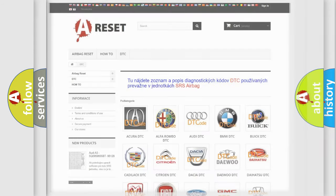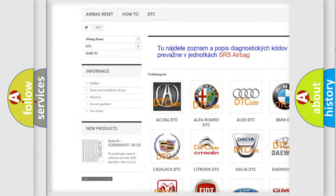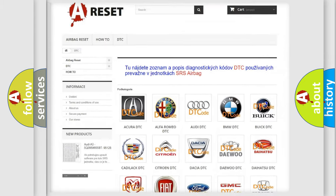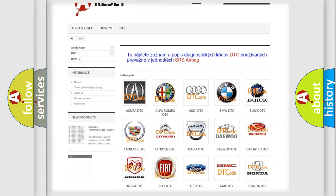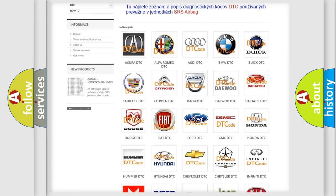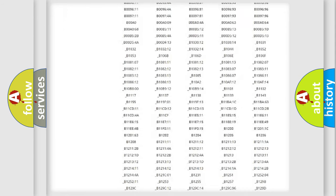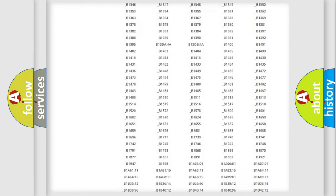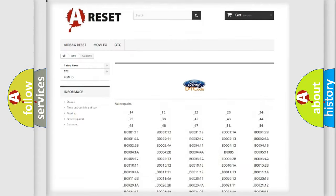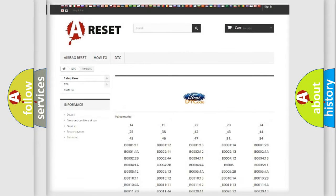Our website airbagreset.sk produces useful videos for you. You do not have to go through the OBD2 protocol anymore to know how to troubleshoot any car breakdown. You will find all the diagnostic codes that can be diagnosed in it, for vehicles, along with many other useful things.